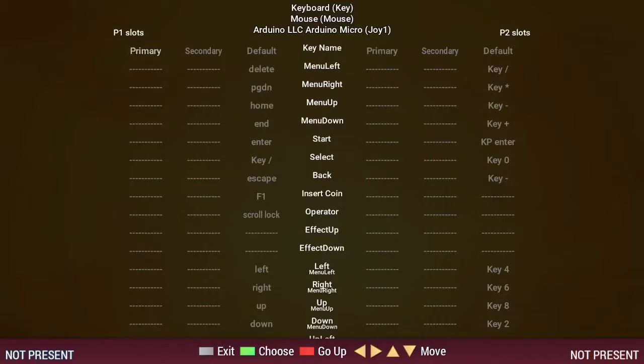Now, use the arrow keys to scroll down to the left, right, up and down controls near the bottom of the screen.